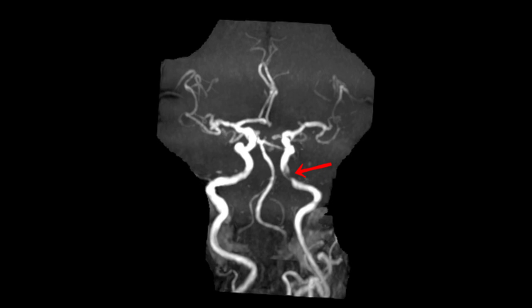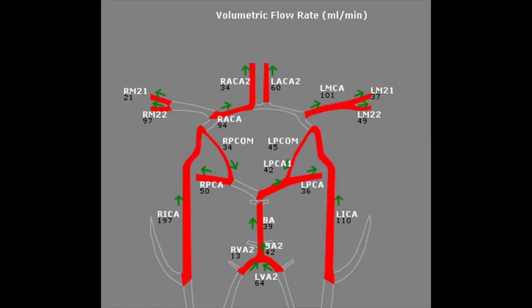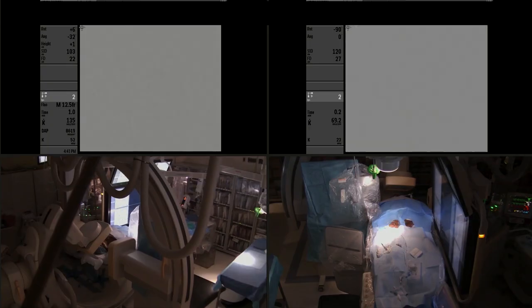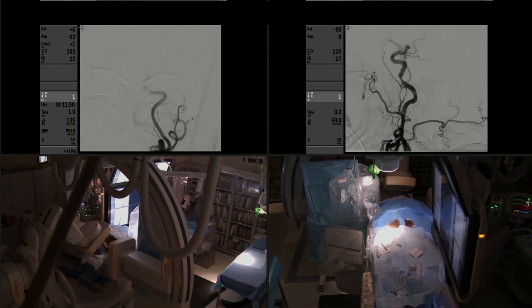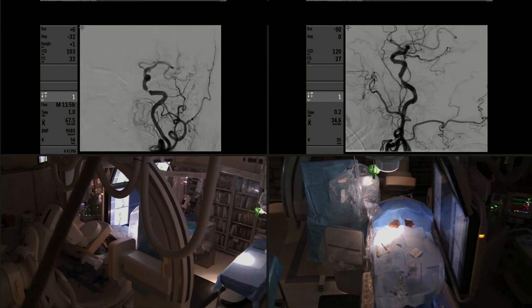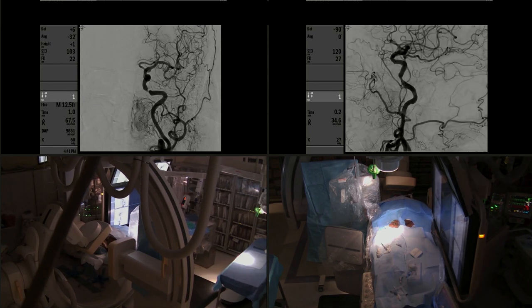You can see here the severe stenosis, and the NOVA blood flow study demonstrated compromised flow in the left hemisphere. She had failed medical therapy, so she was a candidate for stenting and revascularization.